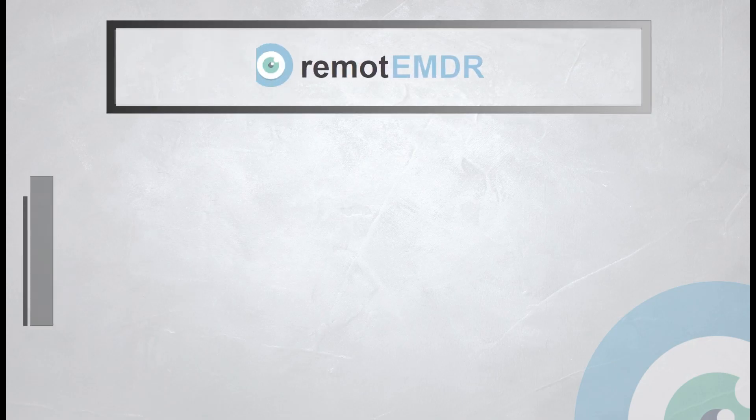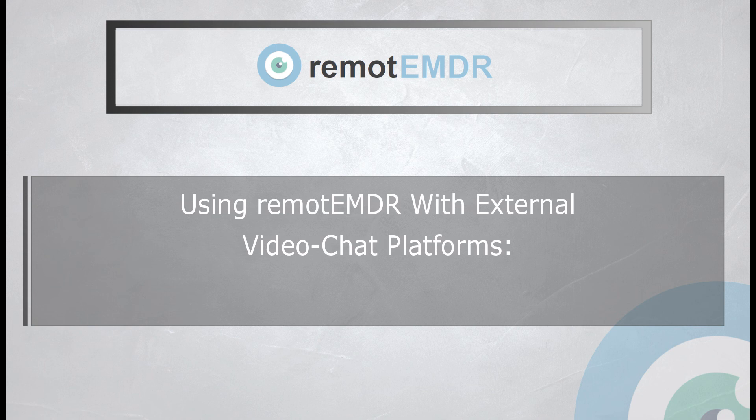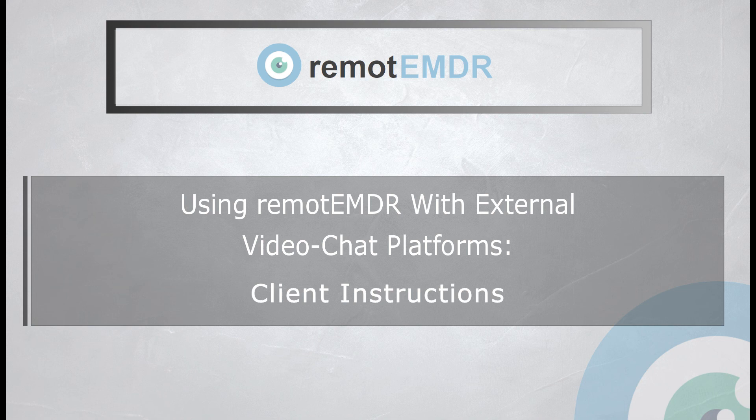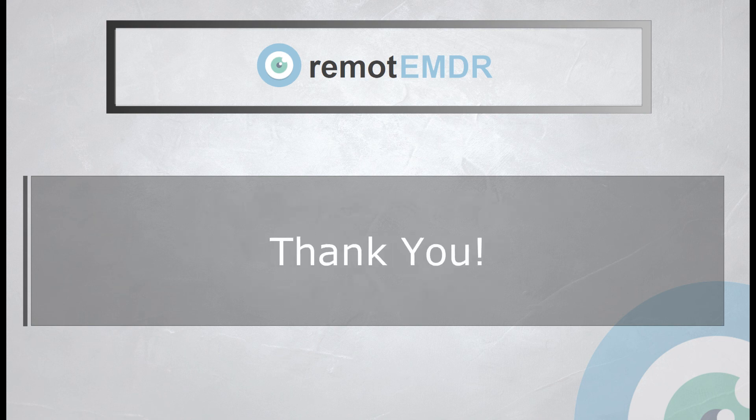This has been our video guide on using Remote EMDR with external video chat platforms on the client side. We hope you found it clear and helpful. Thank you for watching.